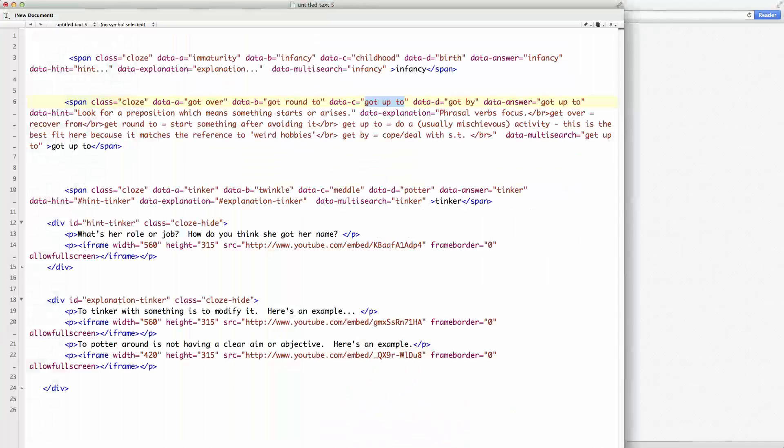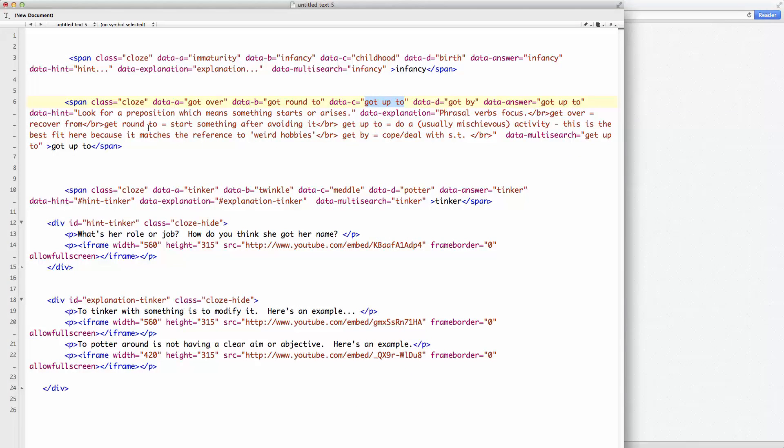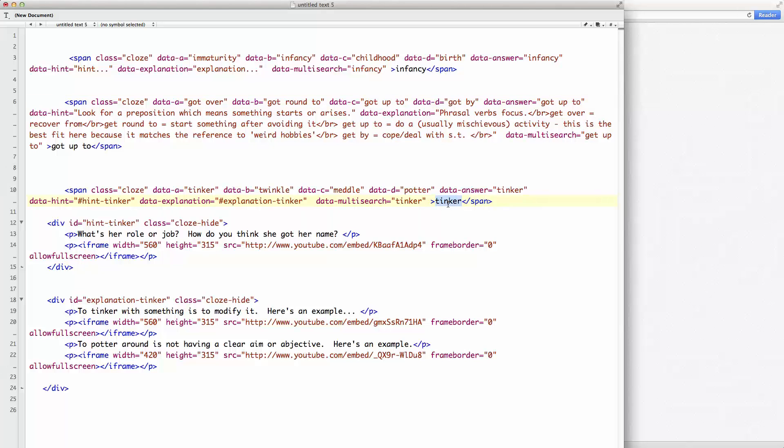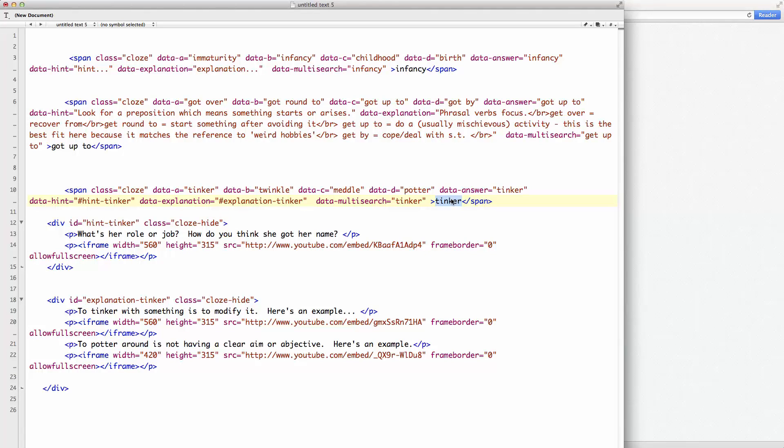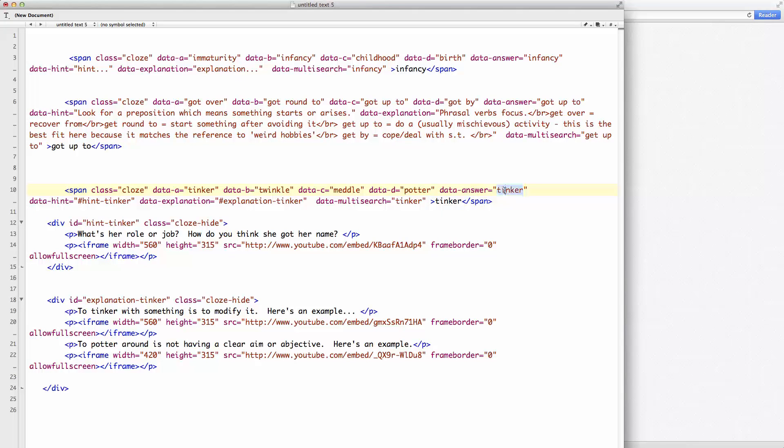Okay. This is the word here, tinker. The first part is very similar to the previous example. We give it a class cloze so the software knows. Ah, yes, I want to do something with this word and turn it into a gap fill cloze. And then we give the options, the alternatives here and the answer.